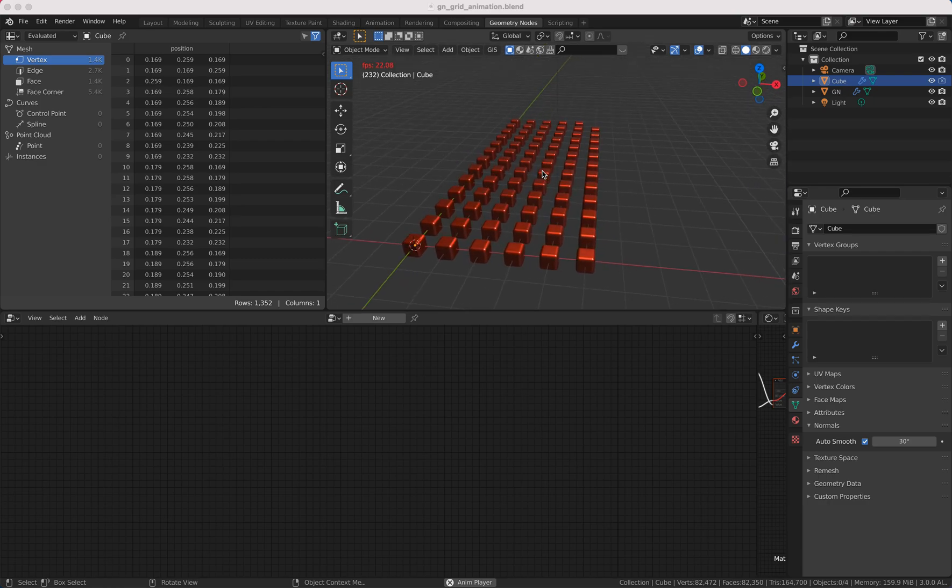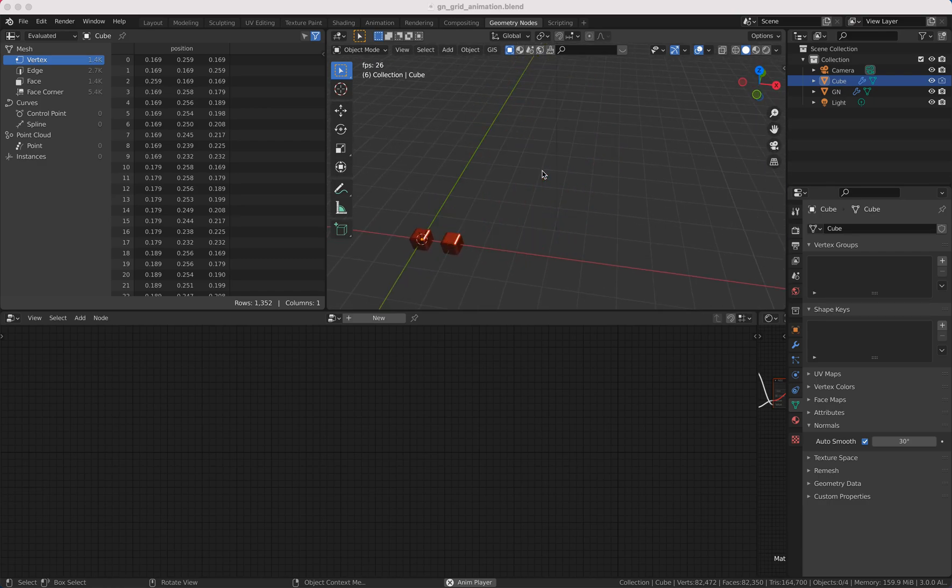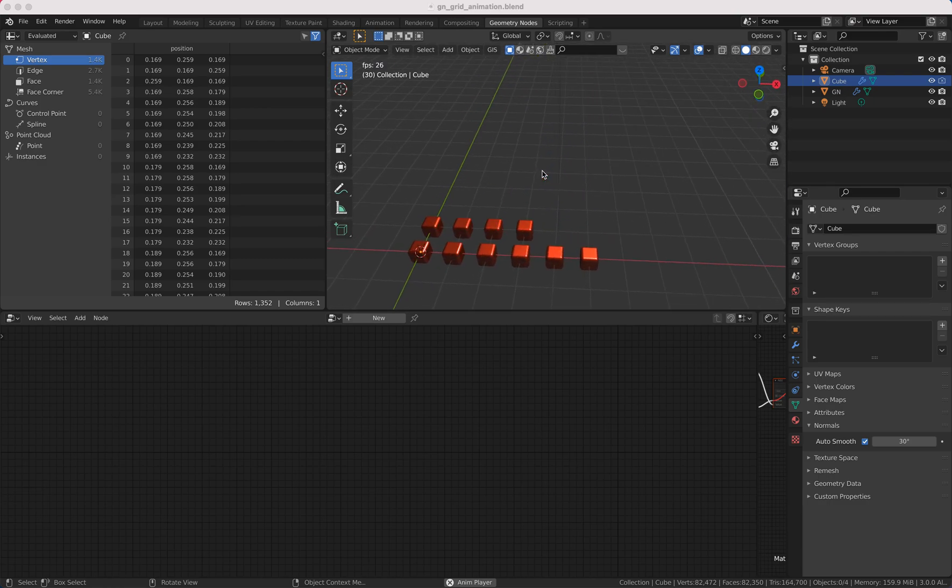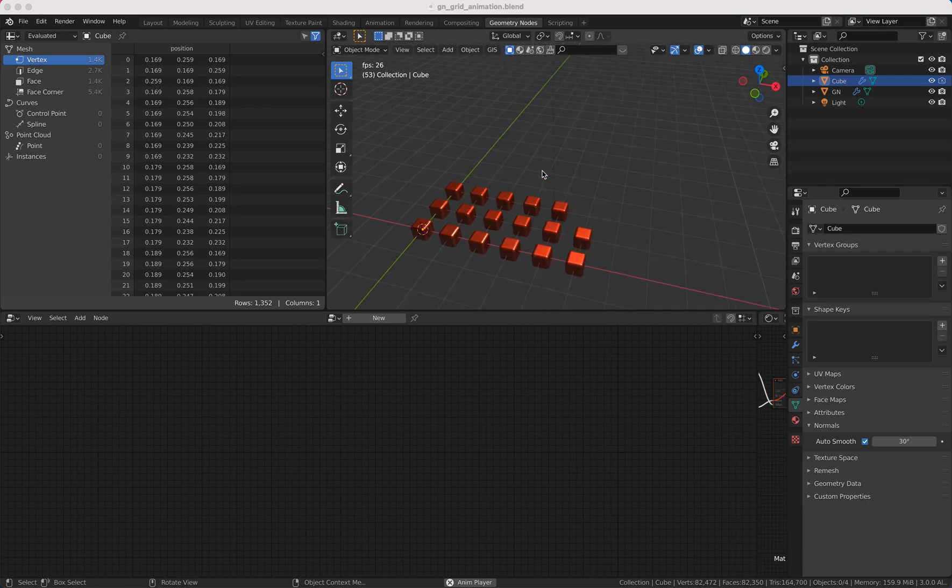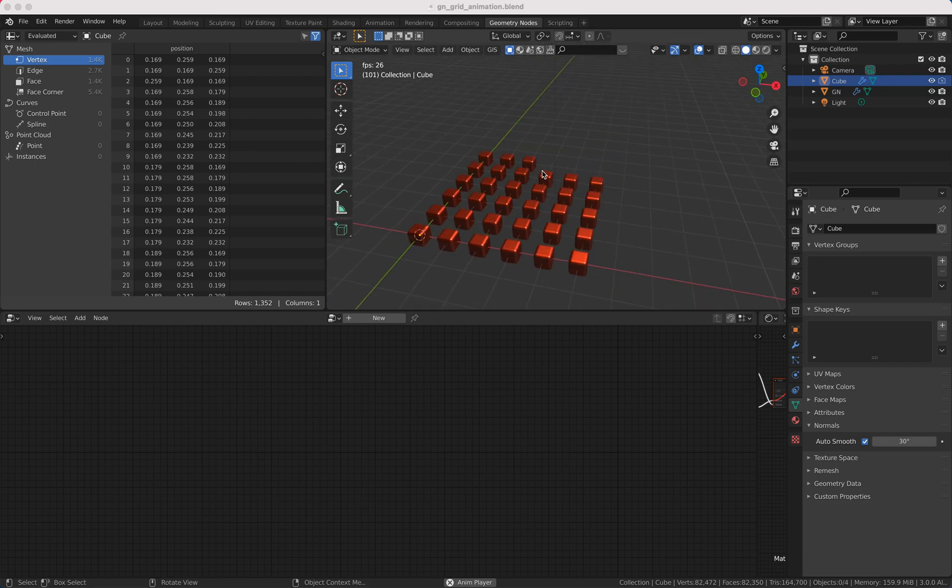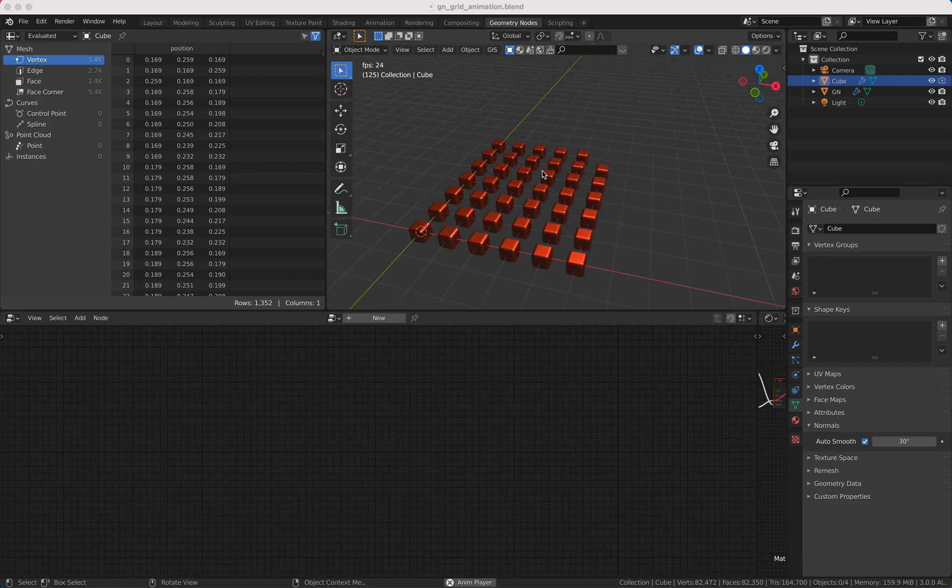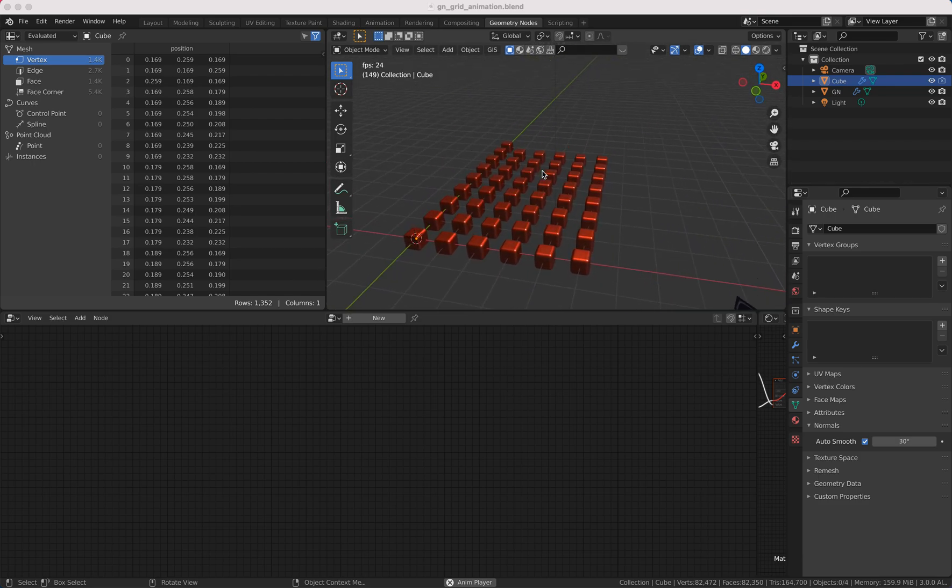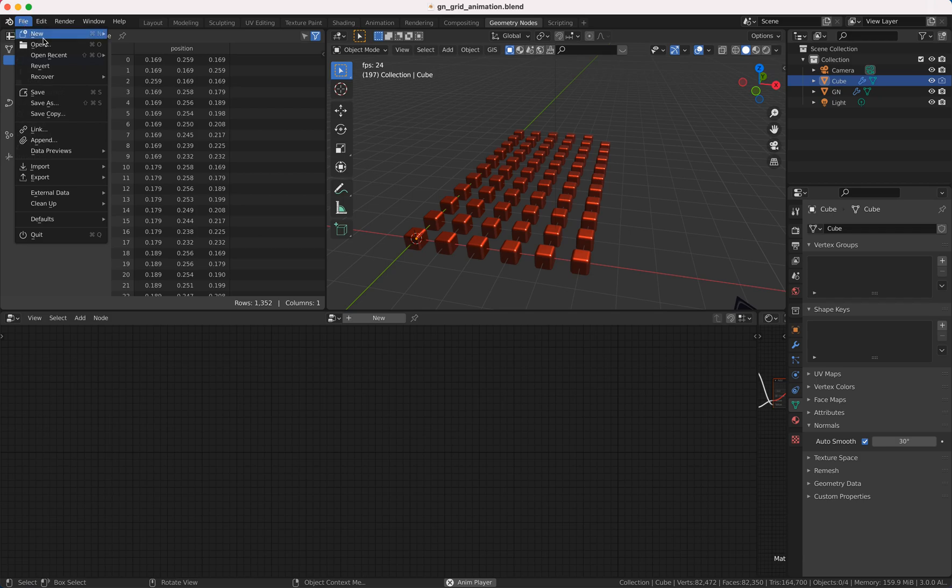Welcome to my new geometry notes tutorial. This time I want to show you this easy grid animation you can see here and I don't want to waste your time so let's get right started.